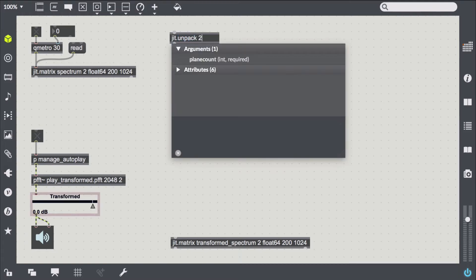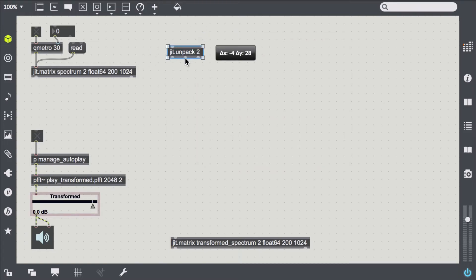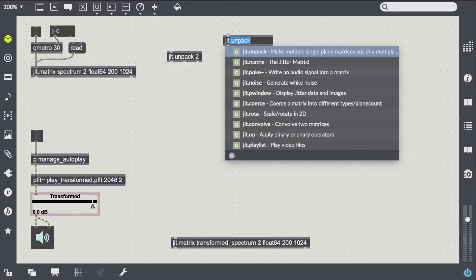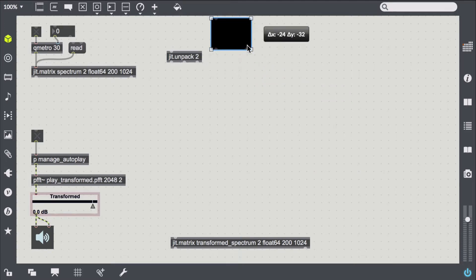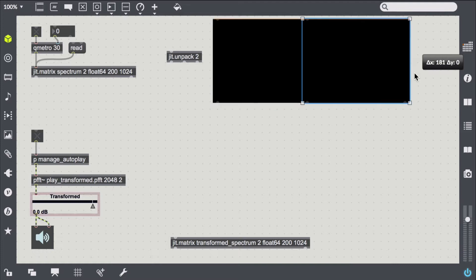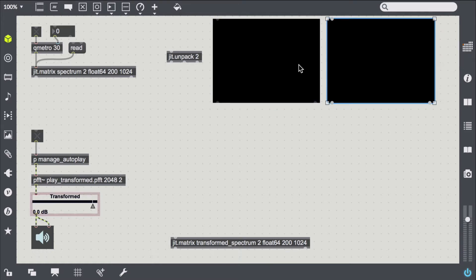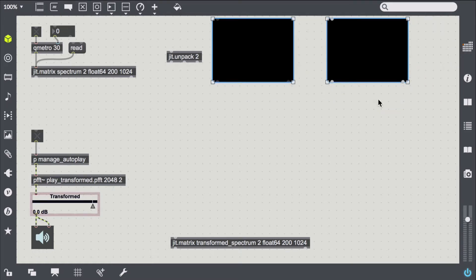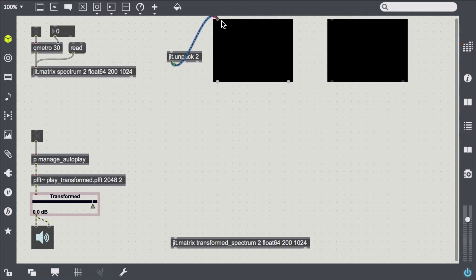Now we need to understand that the original matrix consists of two planes — one for the amplitude and one for the phase response of the spectrogram. Hence we can either choose to jit-unpack them and treat them separately, or to leave them interleaved and transform both at the same time.